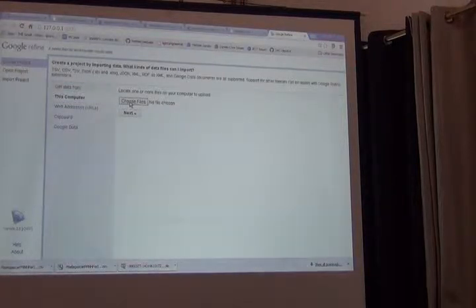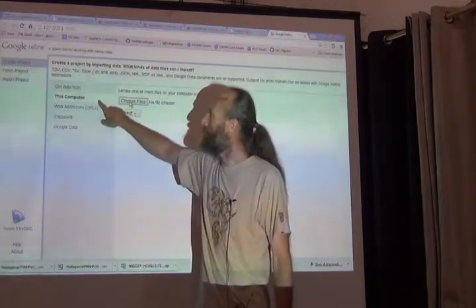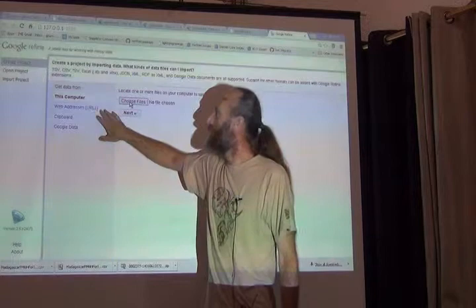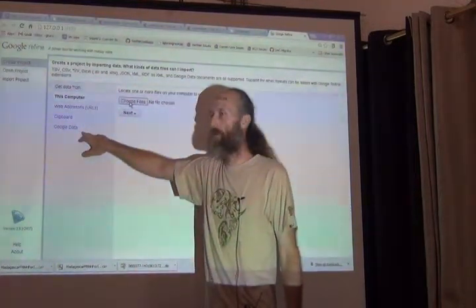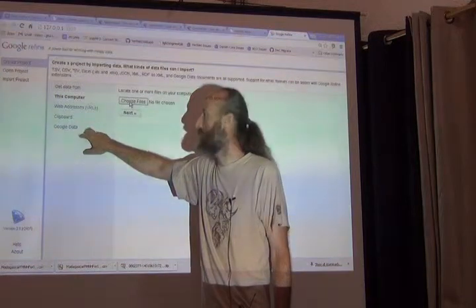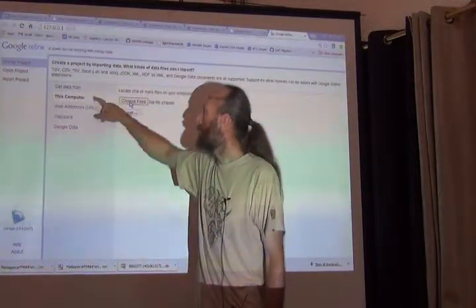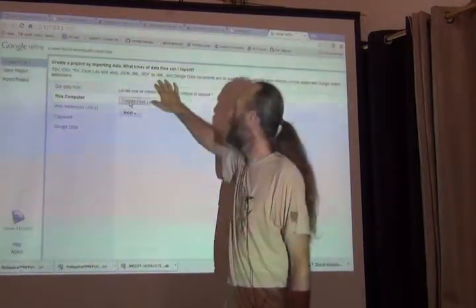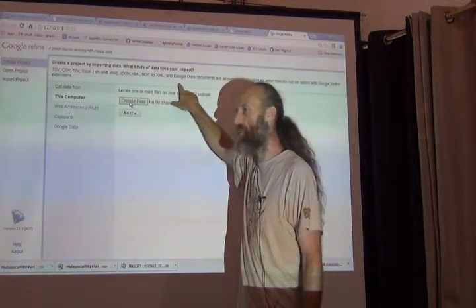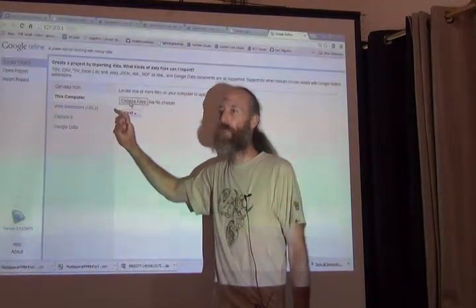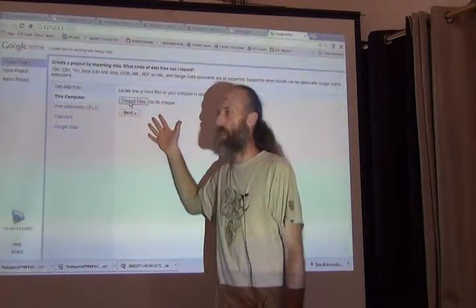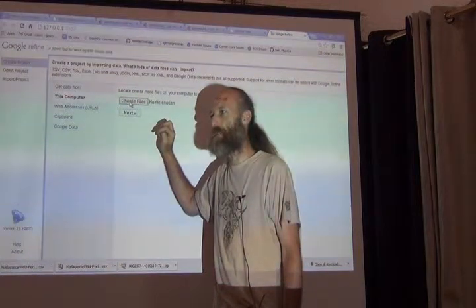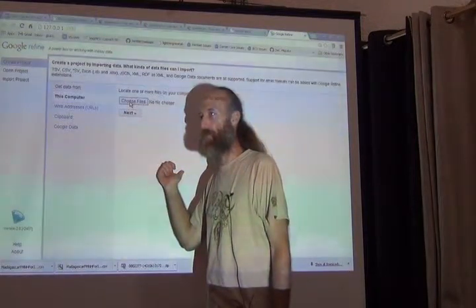This screen is all about the selection of the source. And I am able to get data sources, data files, either from this computer or from the web or from a Google spreadsheet or a Google Fusion table. I can get them directly if I'm already logged in. We're going to be getting files from our computers.